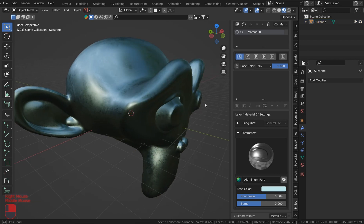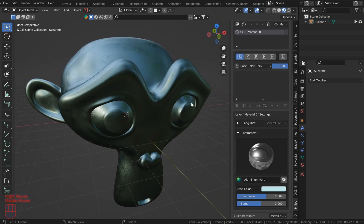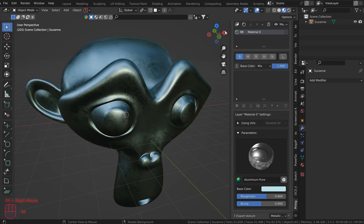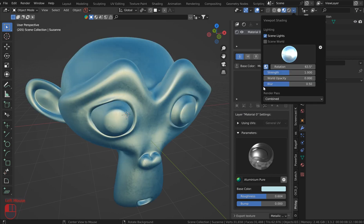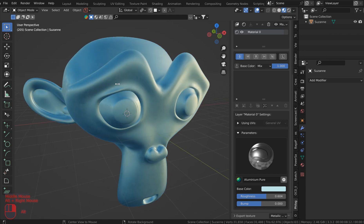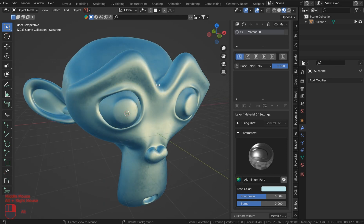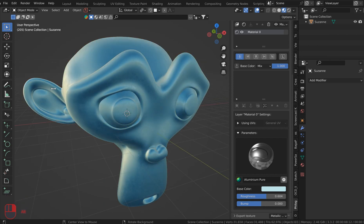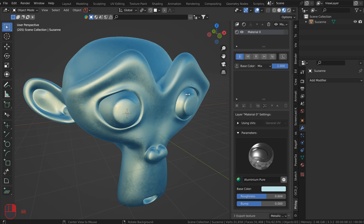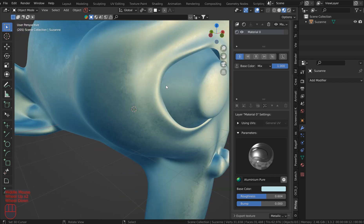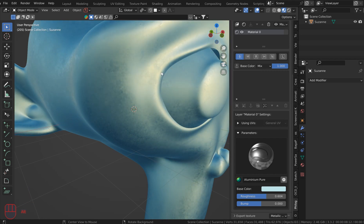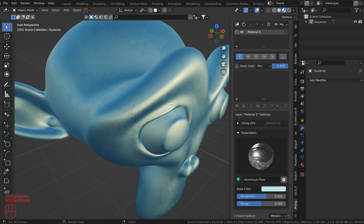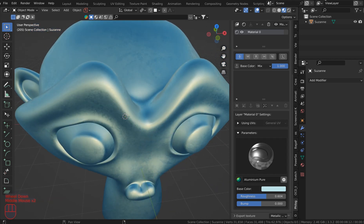You can now adjust the HDRI to wherever you want. You can throw a different HDRI in here and get a very good look at your model, and kind of pan the HDR around. This gives you a great option for looking at the curvature and ambient occlusion areas on your mesh.